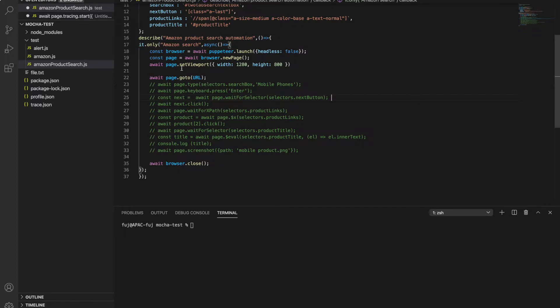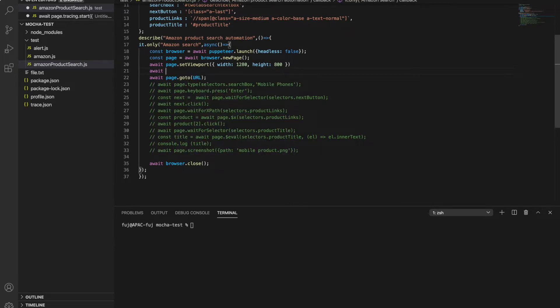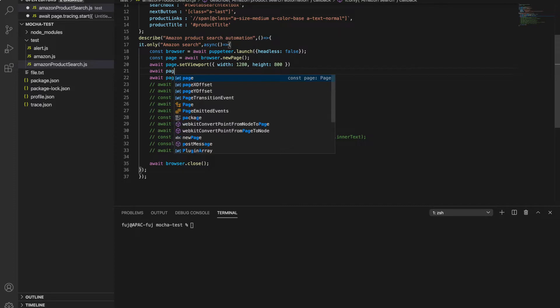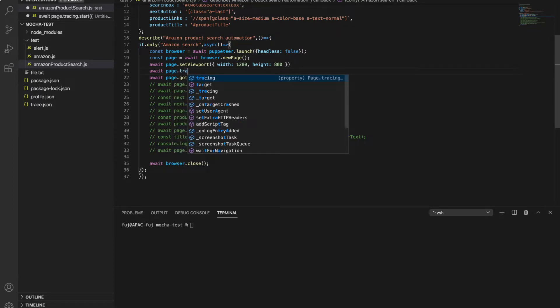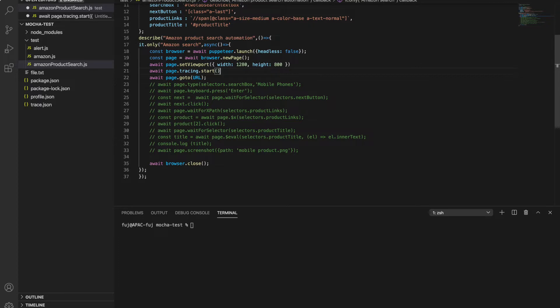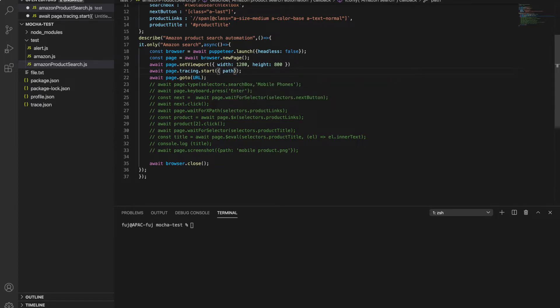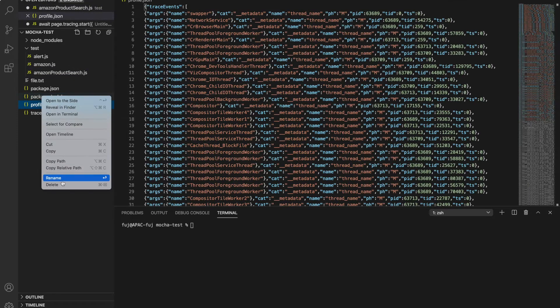Now here we are loading the URL, so here you can use tracing. You can use await page.tracing.start - it will start the tracing. Now you need to provide the argument. One is path, which is compulsory because it will store at that path only. Let's give profile.json.